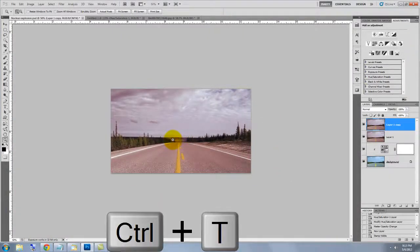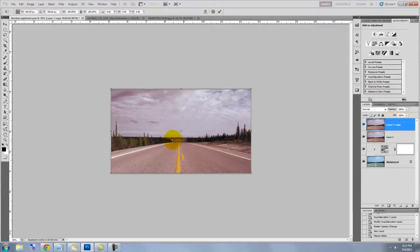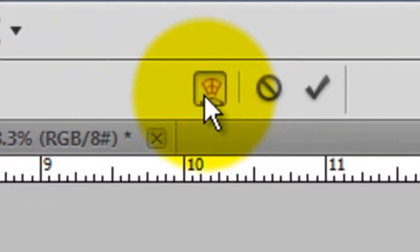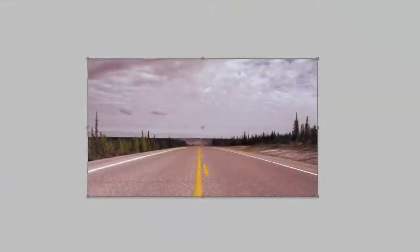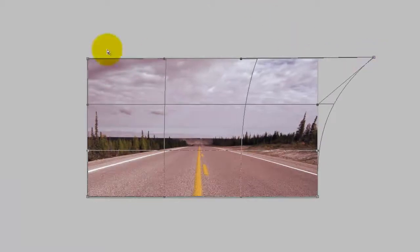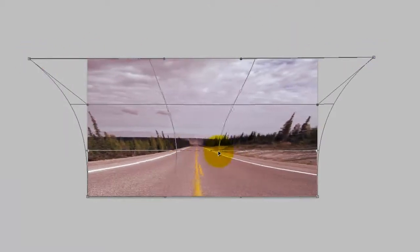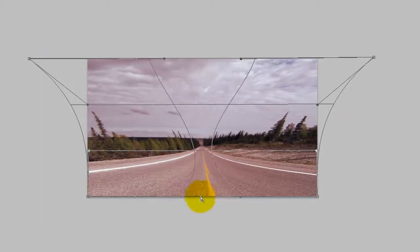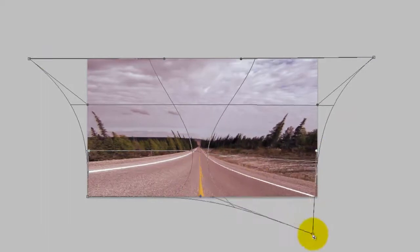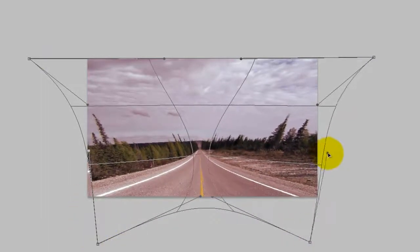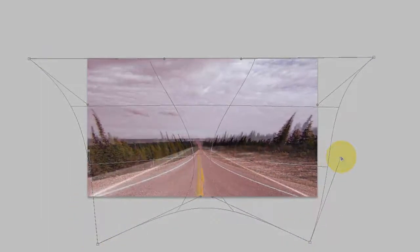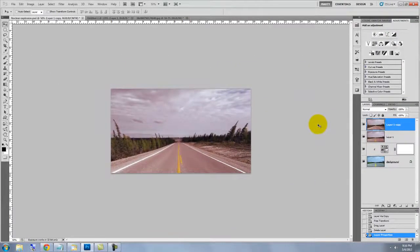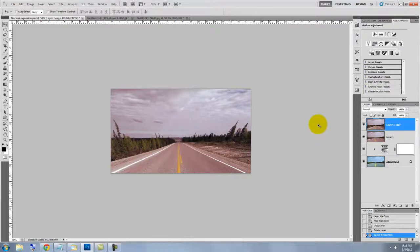Press Ctrl or Cmd plus T to call up your Transform Tool and click on the Warp icon. Now, click and drag out points and lines of the grid to stretch and bend the shape of the image to convey the effect of a nuclear blast. Like, the trees arching back. To see the entire image on your screen again, press Ctrl or Cmd plus 0.